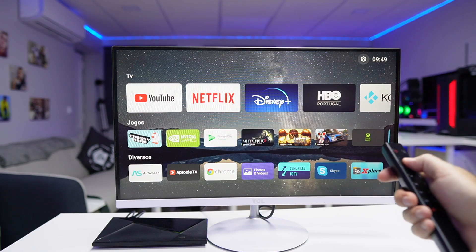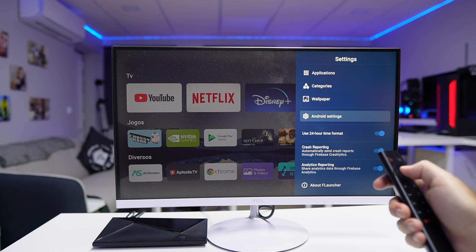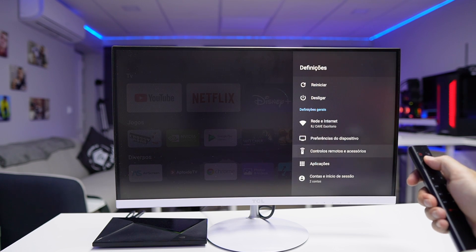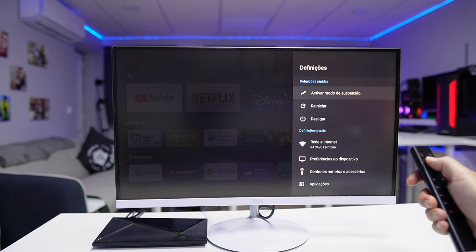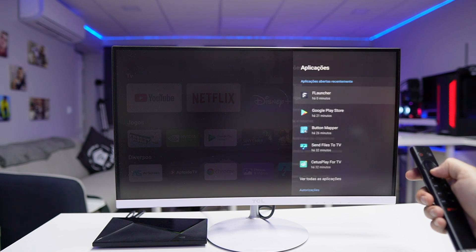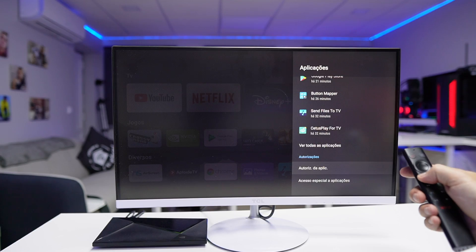If you're wondering about the Android options, you'll be able to use them the same way as before. If you go to the settings wheel, you'll find the F Launcher options, and right below you'll have the standard Android options as usual.